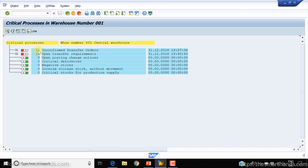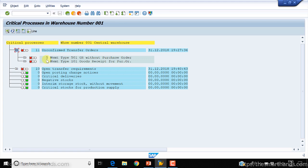Running the report gives this screen. You can see that for warehouse 001 there are 11 unconfirmed transfer orders, and 10 open transfer requirements. No other documents appear here. If you click the plus sign next to the unconfirmed TOs, it breaks them down: five with movement type 501 and six with movement type 101.